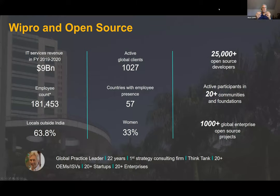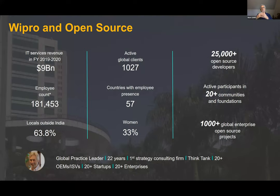For those of you who may not be familiar with Wipro, we are one of the large global systems integrators, around $9 billion in revenue and over 180,000 employees. What's more relevant here is we have a lot of rich, deep experience in open source coming from hundreds and hundreds of different projects across the globe and across virtually all domains.